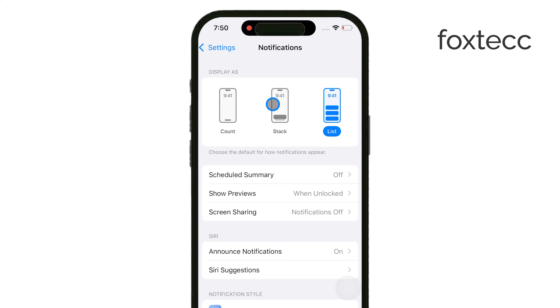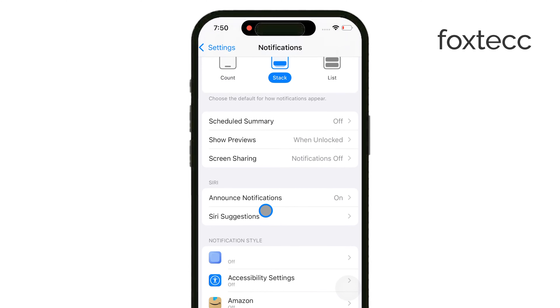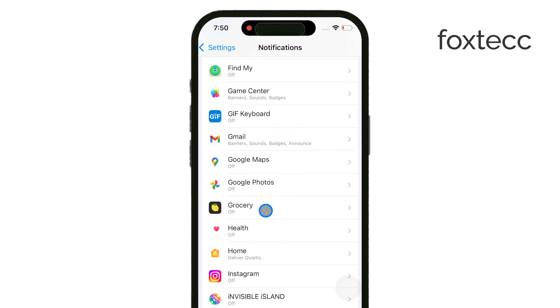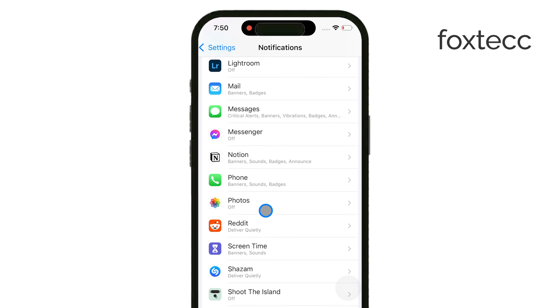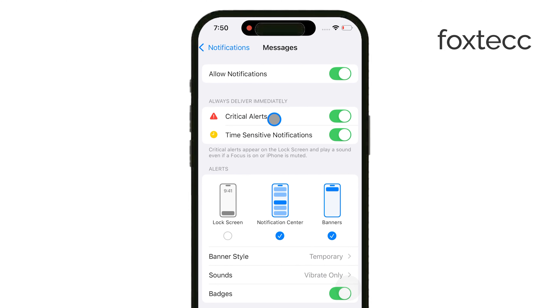Next, find and select Messages from the list. Once you're in the Messages settings, toggle on Allow Notifications to enable alerts.